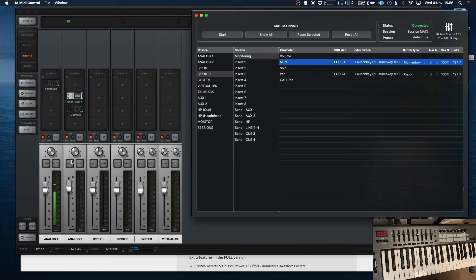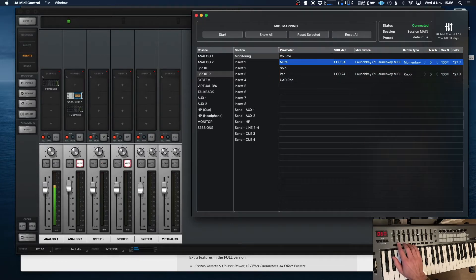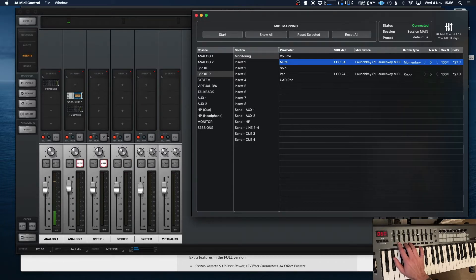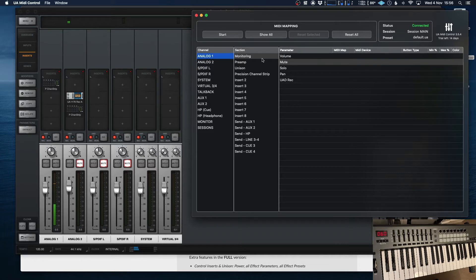Now, if we look over on my console software over here, you'll see very quickly they're all assigned to the mutes. Nice and easy. Beautiful.